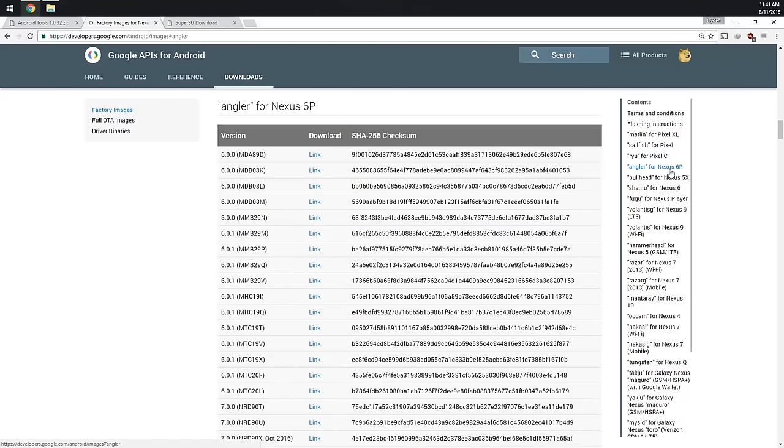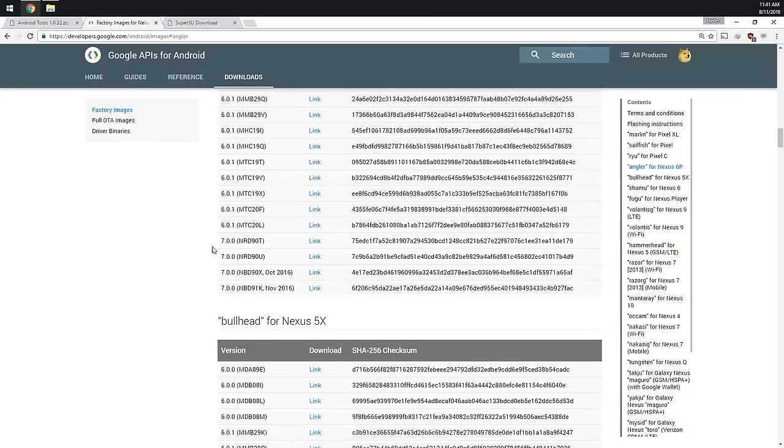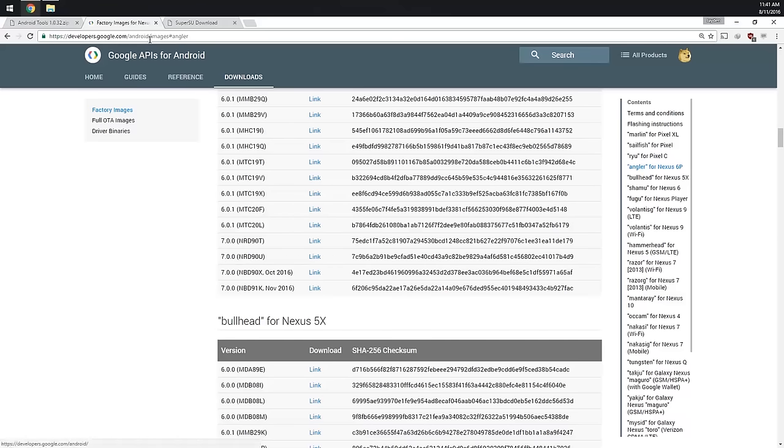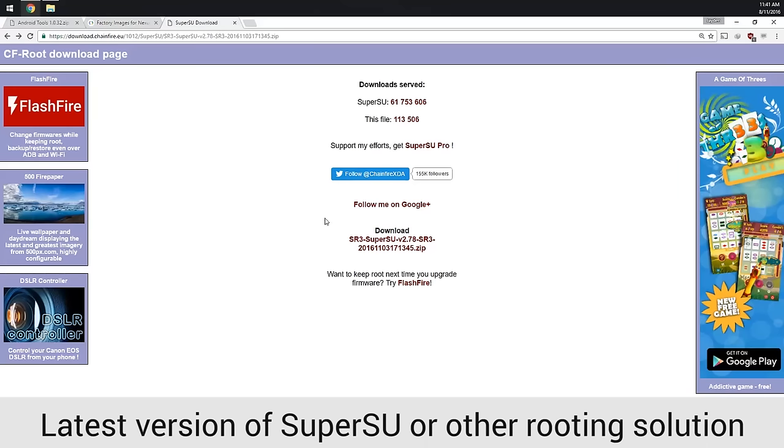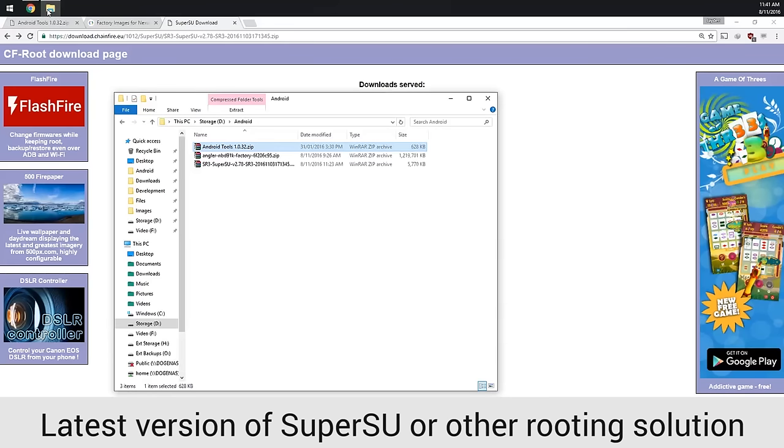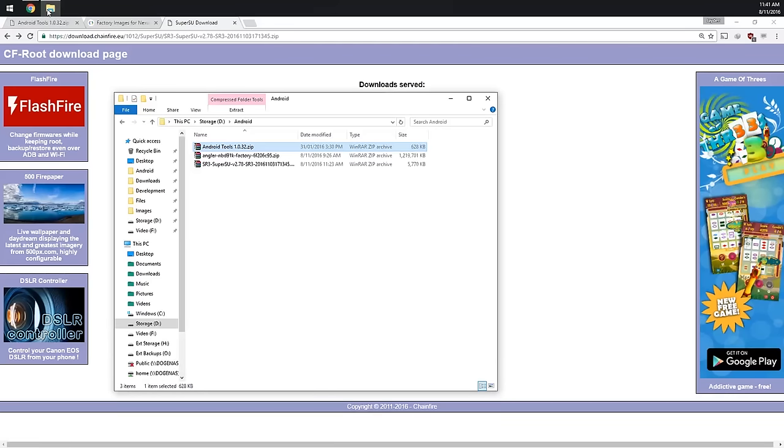We're going to go over to Angler for Nexus 6P, down here or on the right hand side. We're going to scroll down to the NBD 91K and download that blue link, and SuperSU the latest version from the other link down below. So we're going to have these files here and we're going to be ready to flash.